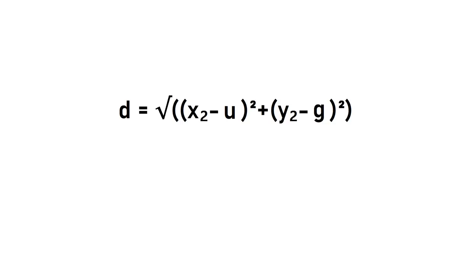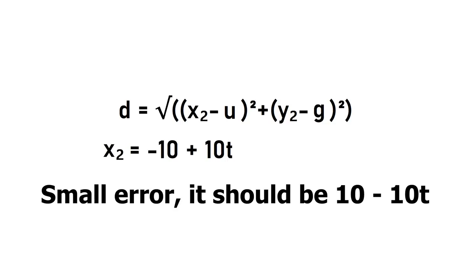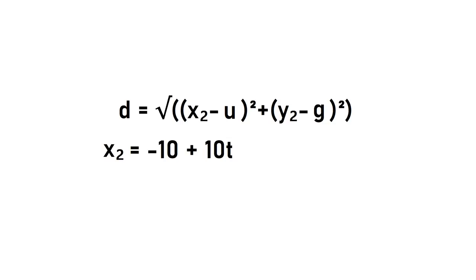Now let's look at the enemy's position. His x position is defined as negative 10 plus 10t, so we can plug that right in there for x2. His y position isn't going to change yet, so we can just plug in negative z over 2, which was the constant that makes him sit level with the player.